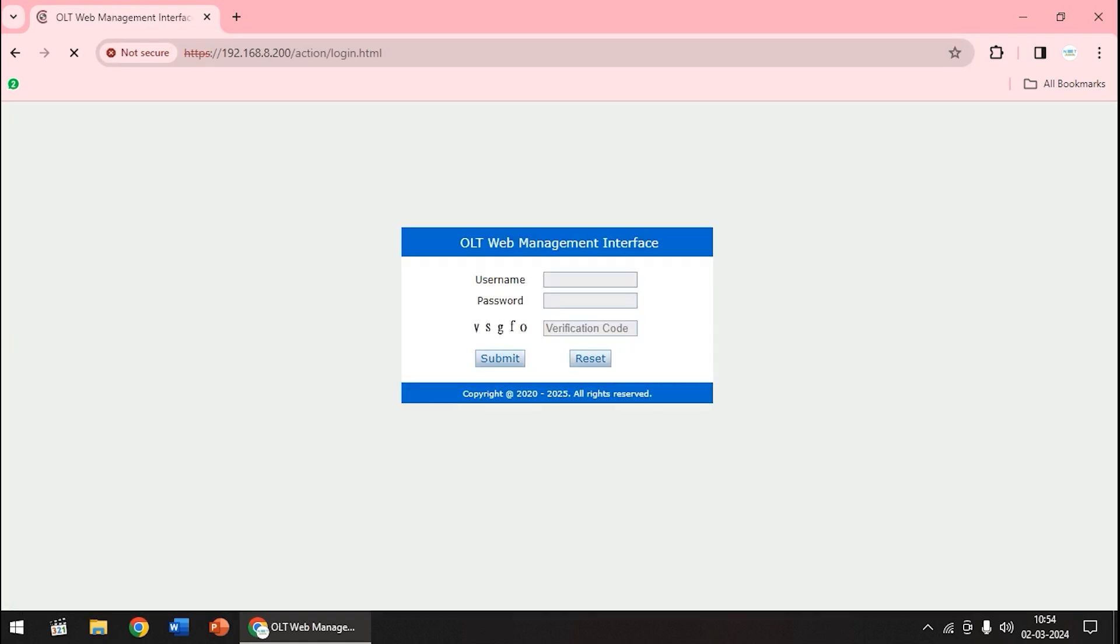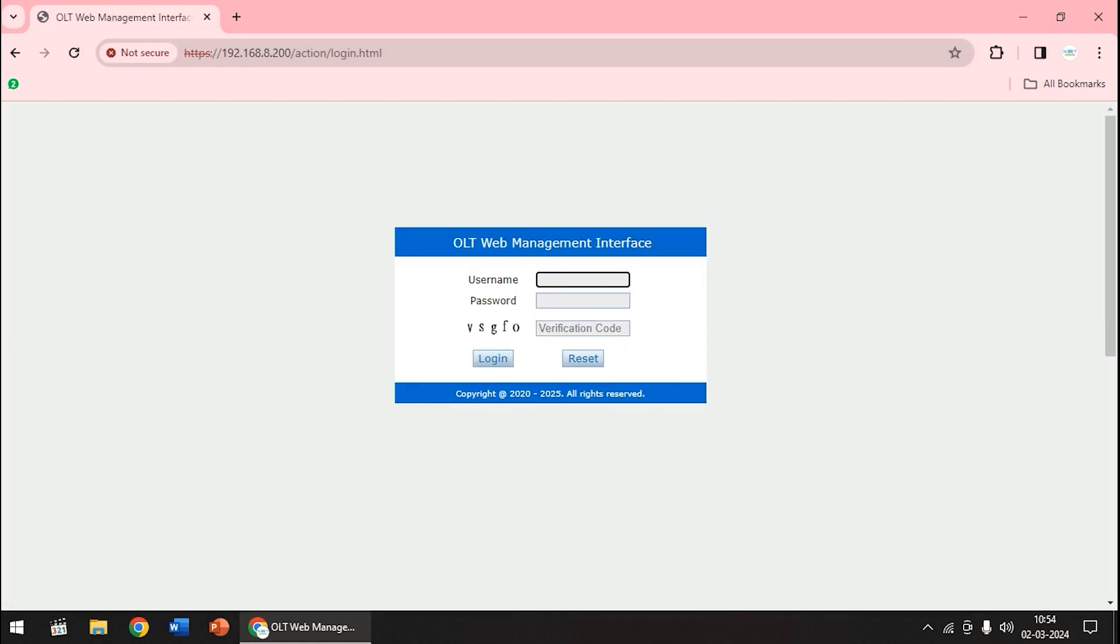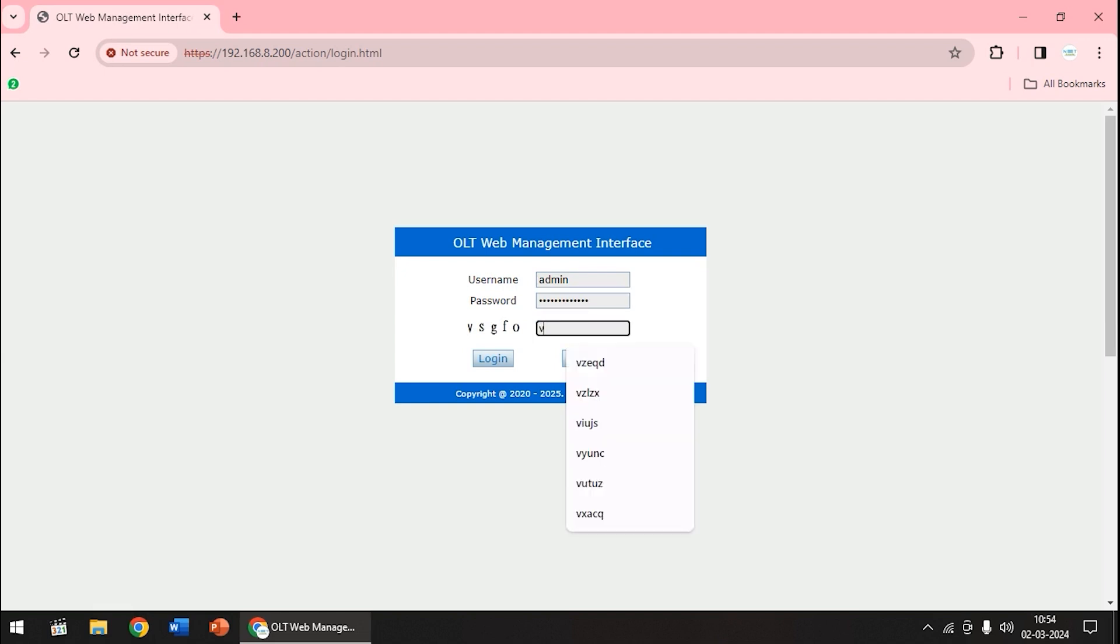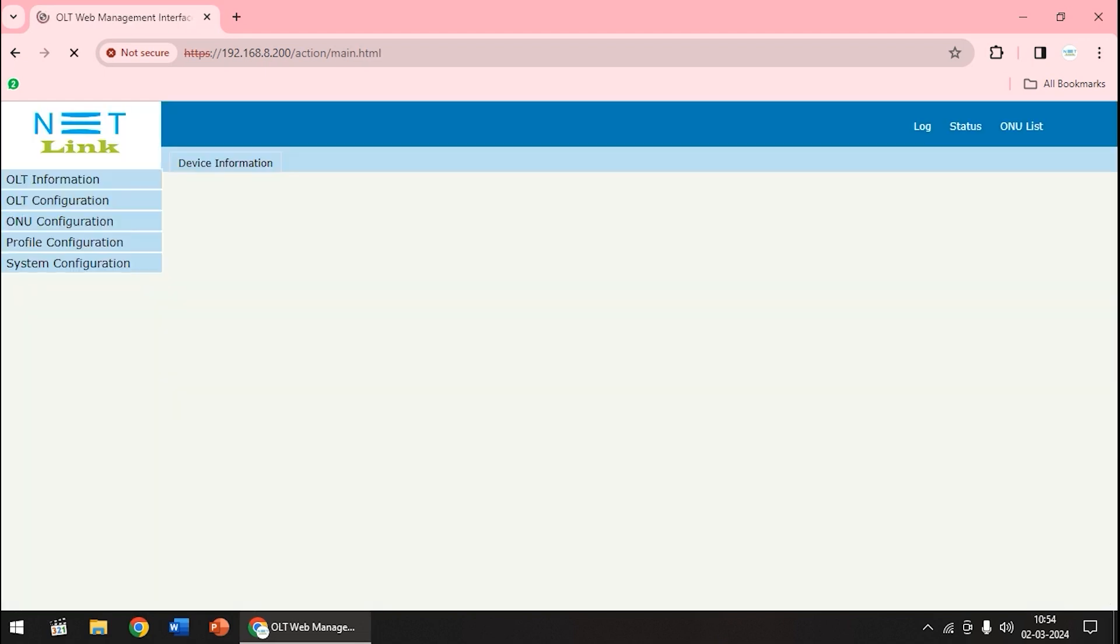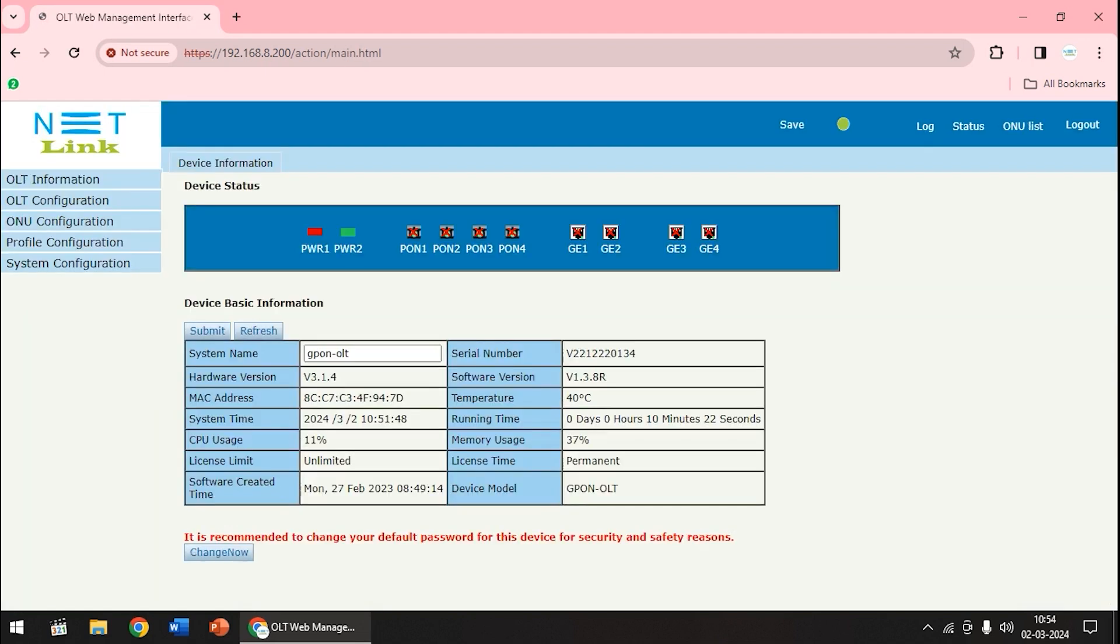Then we will get an interface to type the username and password. Here we will give the username as admin. The default password of the OLT is xpon at OLT9417 hash. After that, the verification code will enter submit it. Now we are logged into the web of OLT.